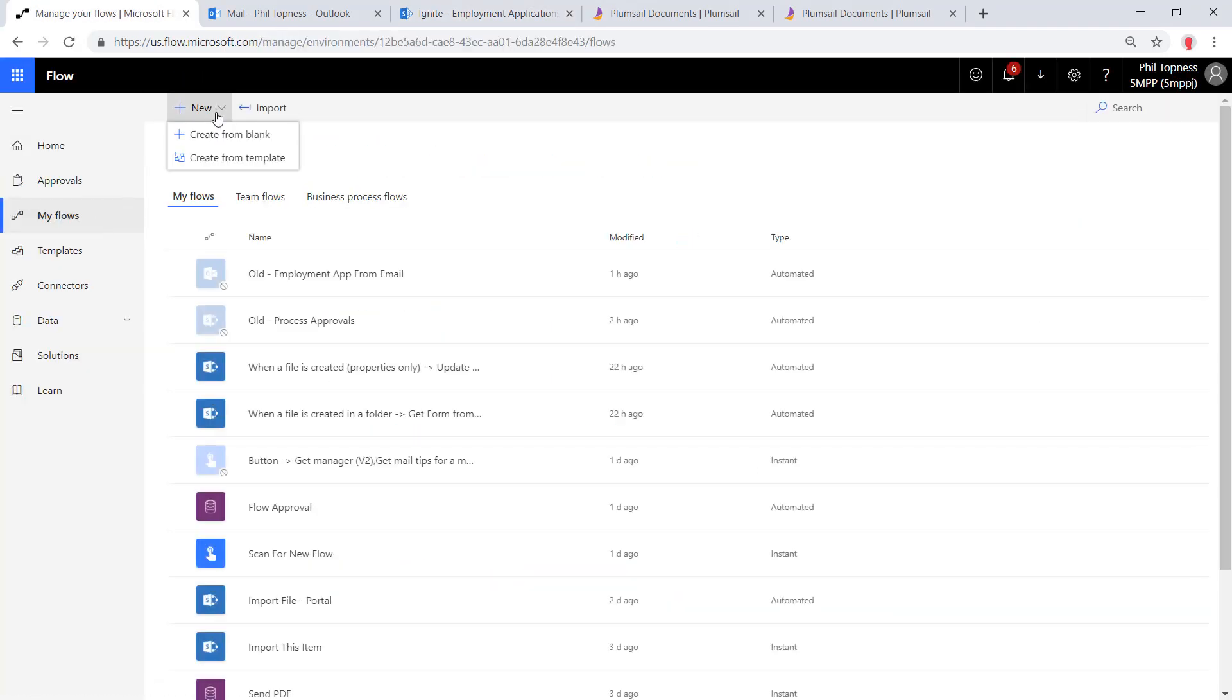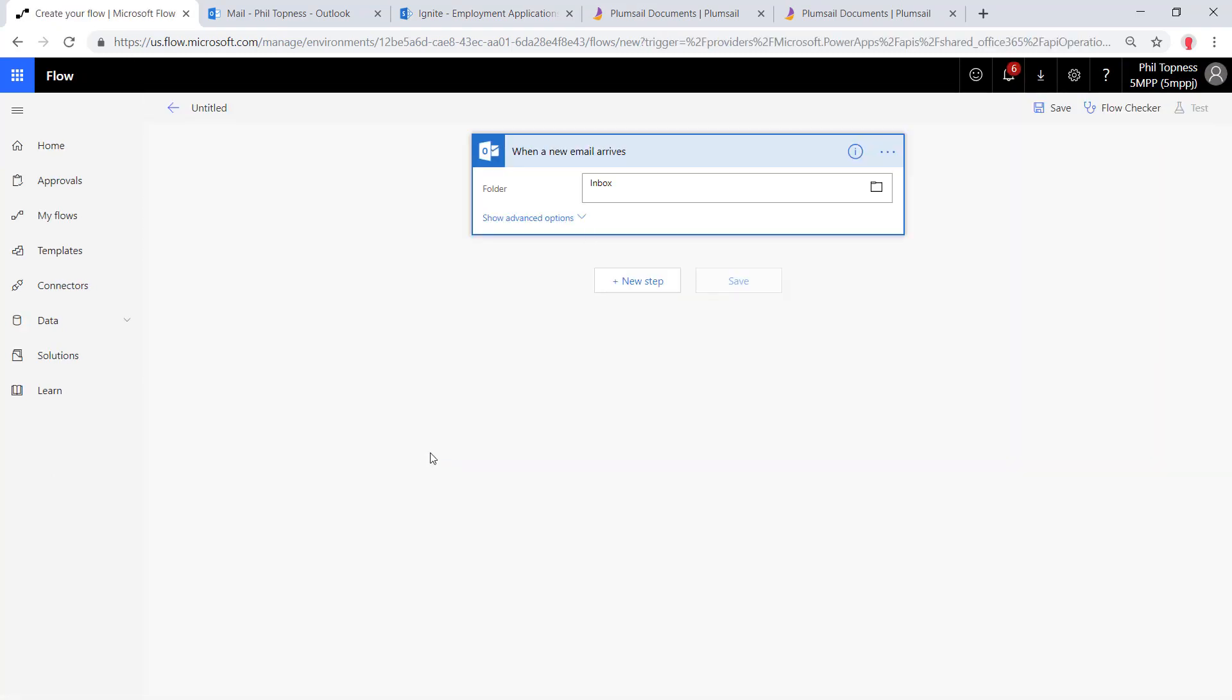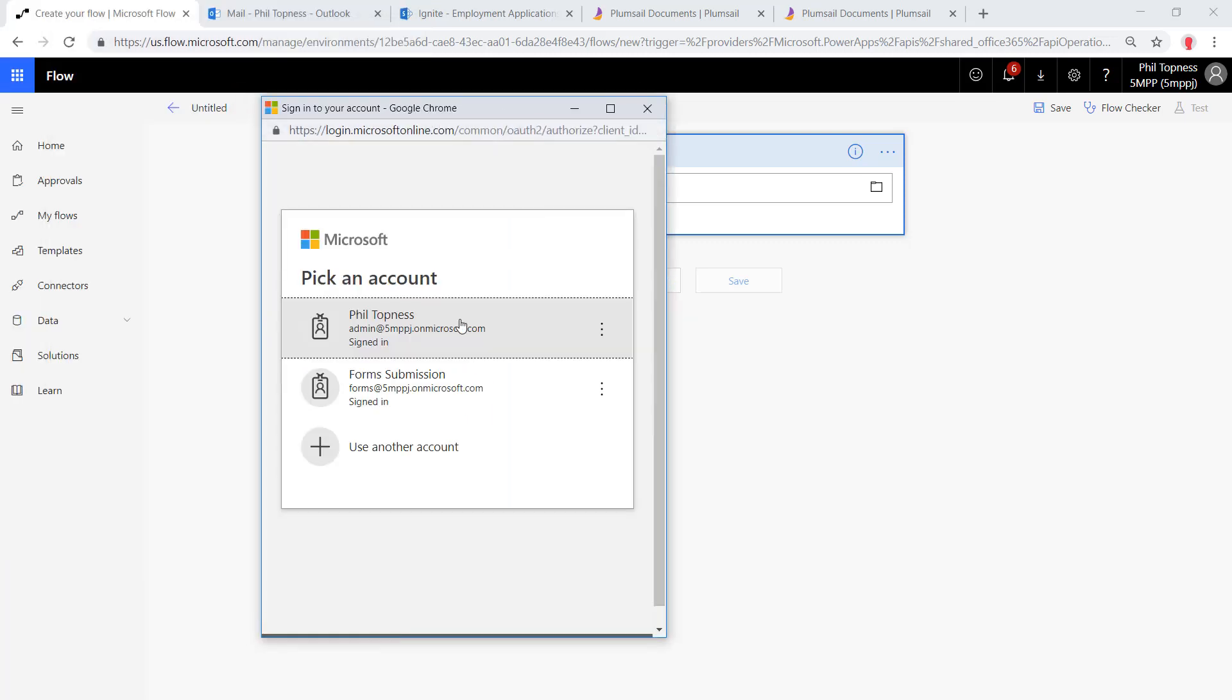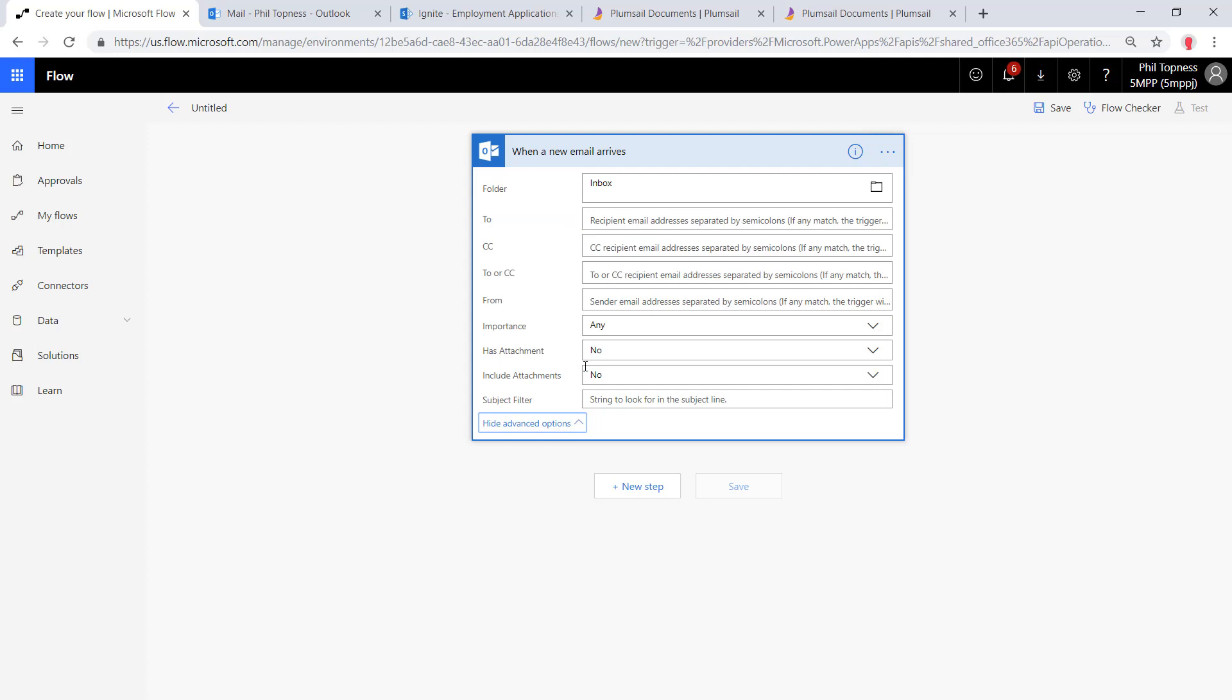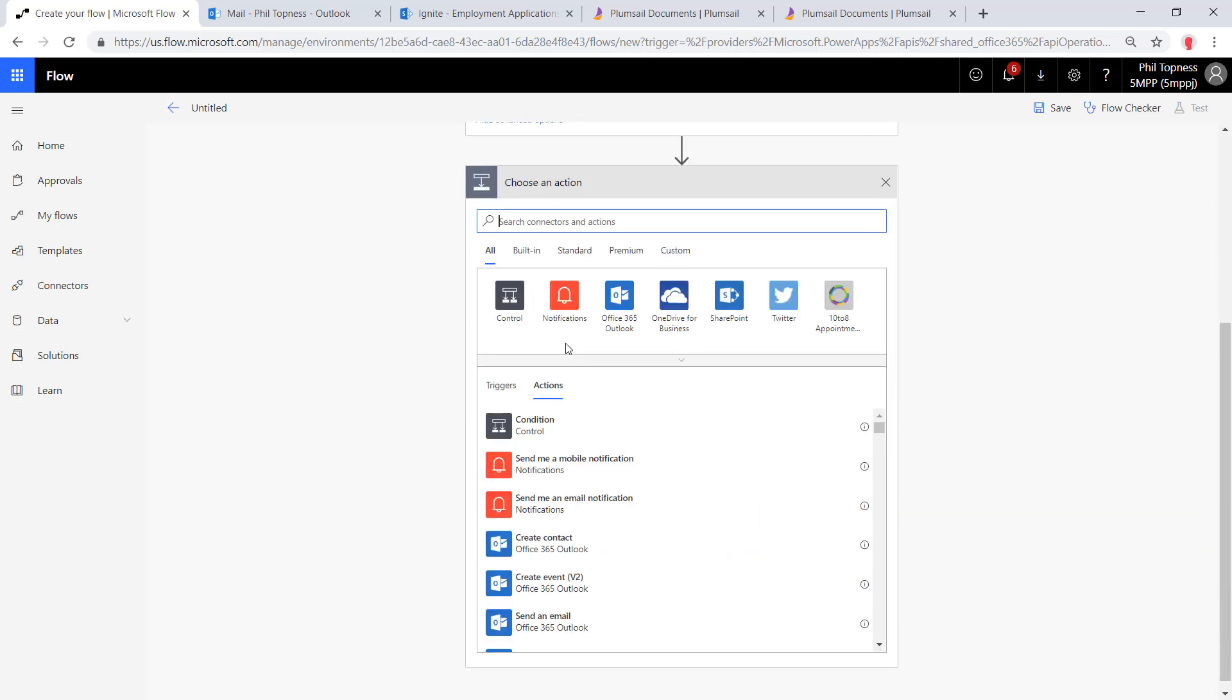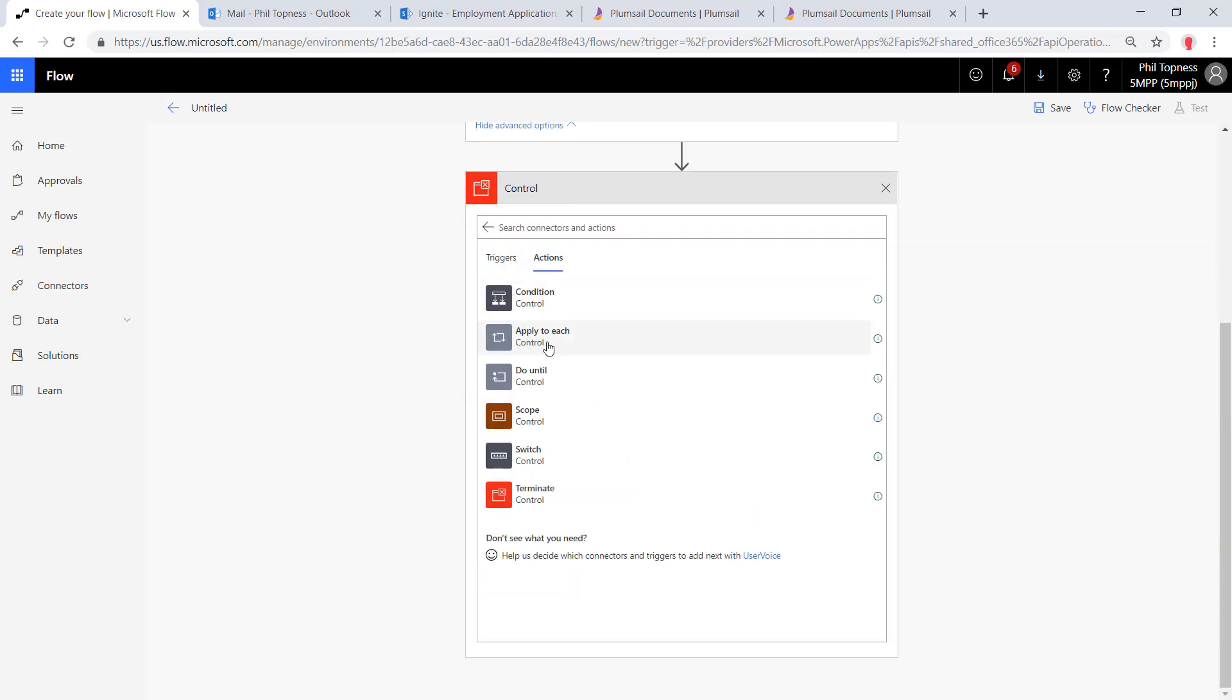So we'll start by creating our Flow, create a new Flow from Blank, and we're going to set it for when a new email arrives. I've got a special inbox for forms, so we're going to log in and use the connector to go to the forms inbox. Now there's a couple key settings to set here: has attachment and include attachments. That means this will only fire if the email has attachments and it'll include the attachment data in the Flow.